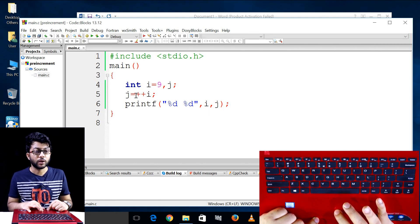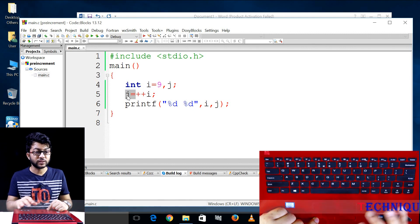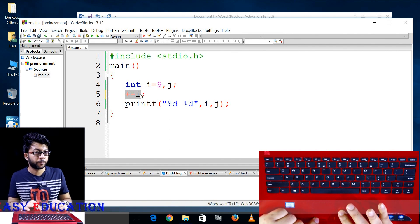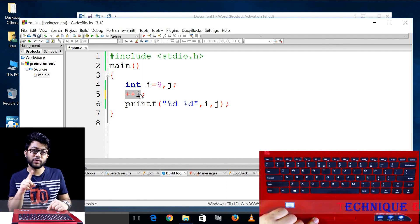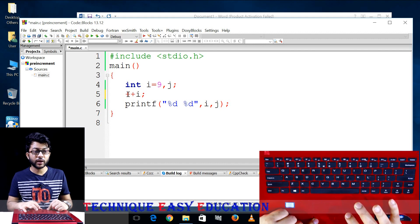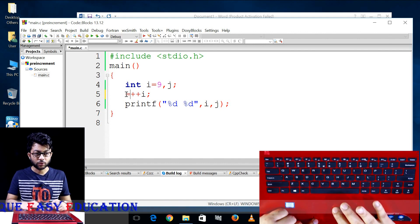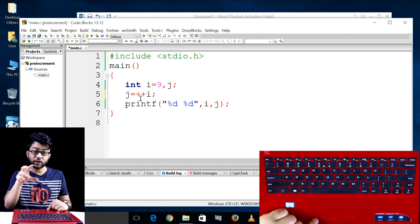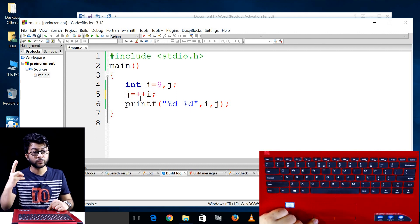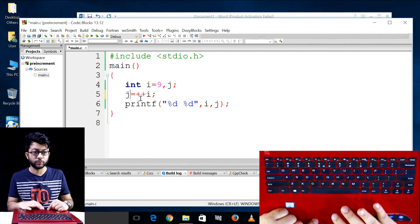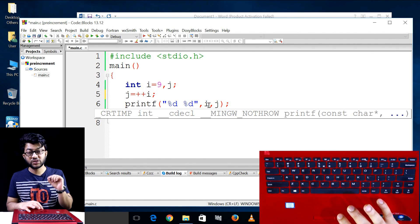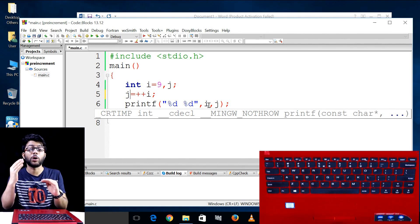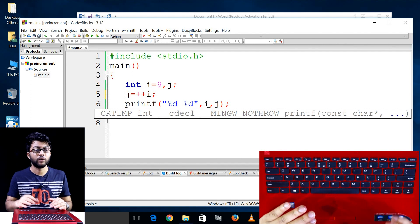The value of i is 9. After pre-increment (++i), the value becomes 9 plus 1, meaning the result is 10. The incremented value is now 10.